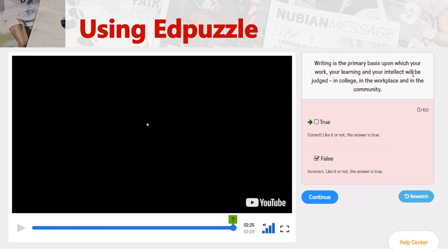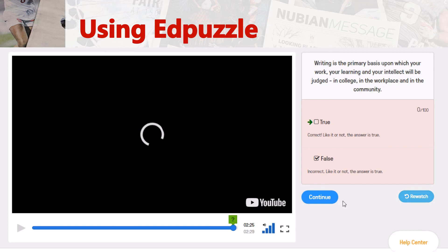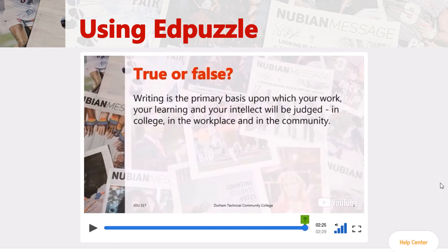Here's the question: 'Writing is the primary basis upon which your work, your learning, and your intellect will be judged in college, in the workplace, and in the community.' It's a true or false question. Unfortunately I selected the wrong answer, which is false, and I'm not able to select the answer again. Now, you don't need to get every single question right in the lecture, but it is important that you watch them so that you can understand what's going on and get a better understanding of journalism. Then you hit continue and it will resume the video. Spoiler alert — the answer is true, so you can get that question right.